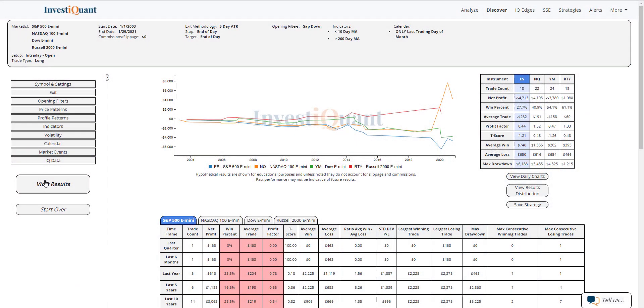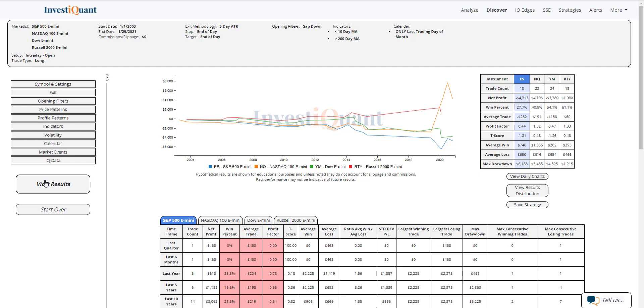Here we go. These are the results of going long at the open of regular trading hours, 9:30 a.m. Eastern time, exiting at the close, 4:15 p.m. Eastern time, when you are opening below the prior day close on the last trading day of the month in a weak bullish environment. I'm defining that weak bullish environment as below a 10-day simple moving average but above a 200-day simple moving average.